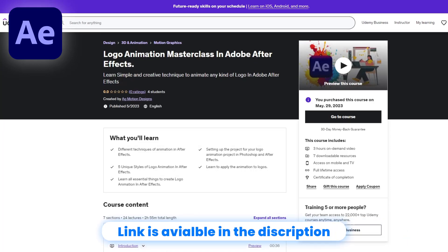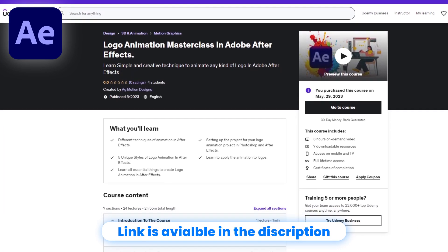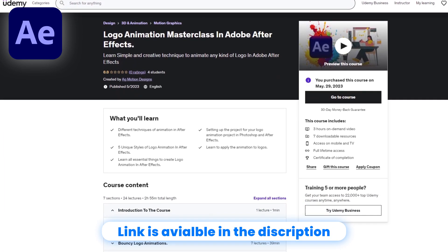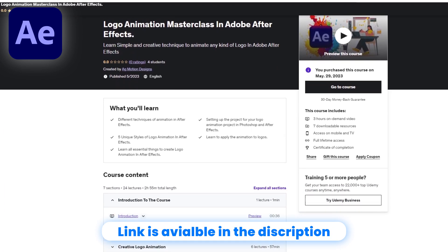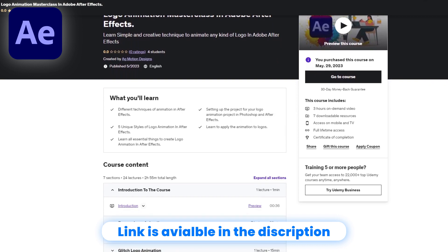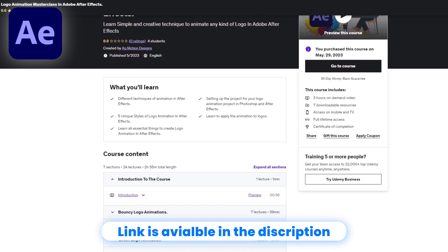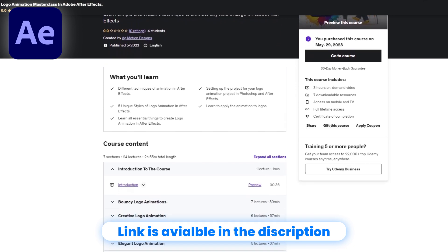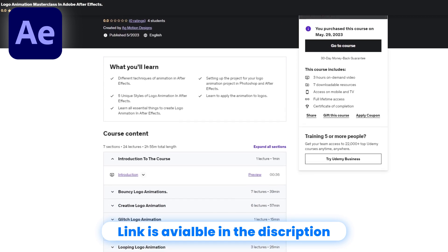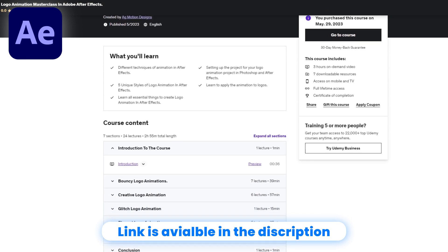Before we start this tutorial, I would like to tell you that my Logo Animation Masterclass course is out now on Udemy. The link is available in the description, so you can check it out now.